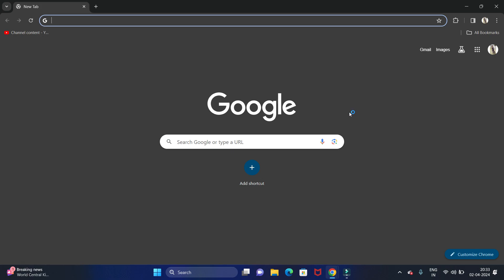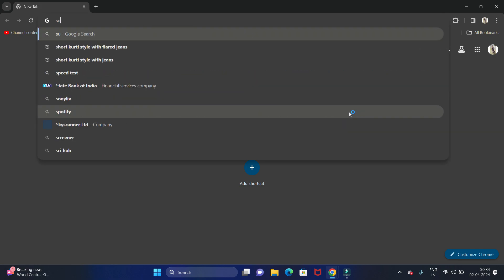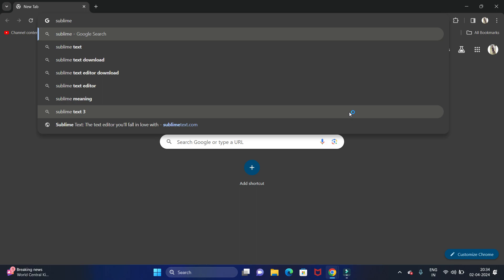Hello guys, welcome back to my channel Technical Tutorials. In this video we will see how to install Sublime Text editor in Windows 11 operating system. Let's start. First, open your favorite browser and search for Sublime Text editor.